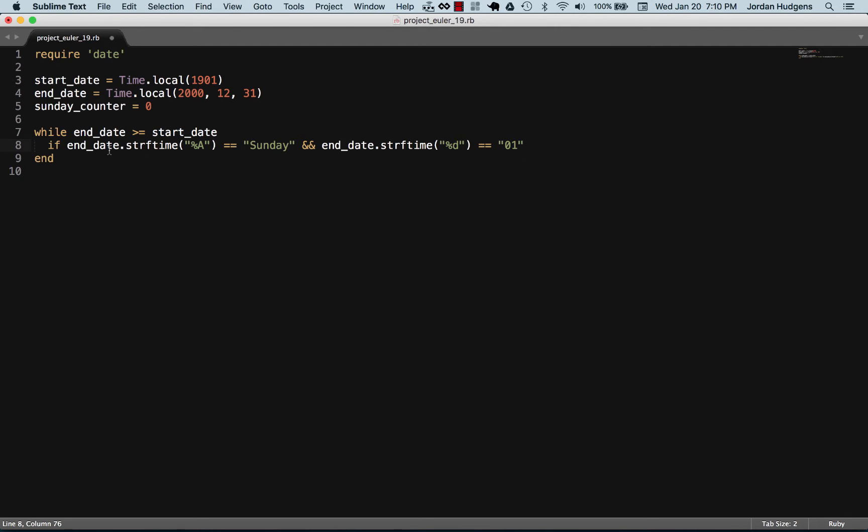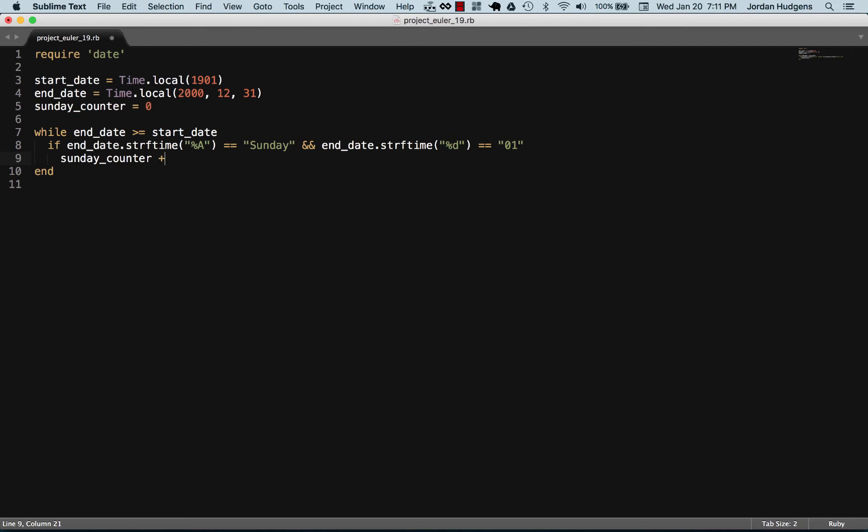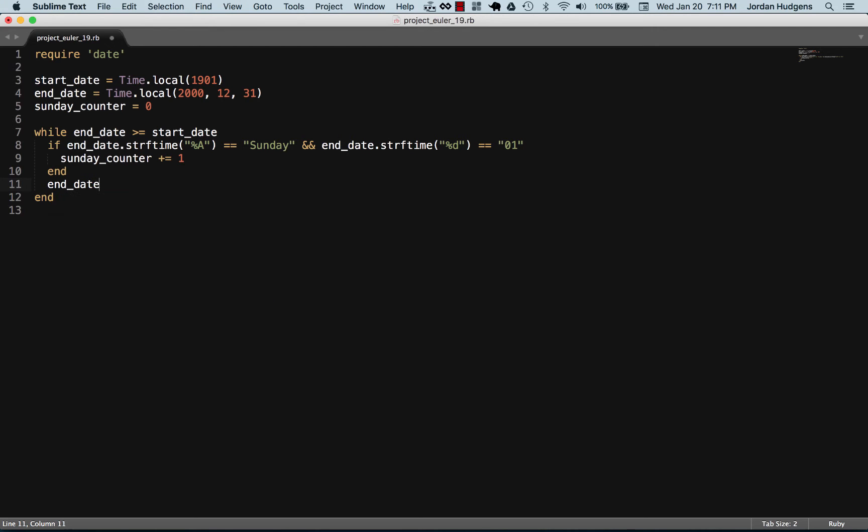Even though it's complex, I think it's pretty straightforward. All we're trying to see is if in this date that we're passing, if it is on a Sunday and it's on the first, we want to increment our Sunday counter by one.